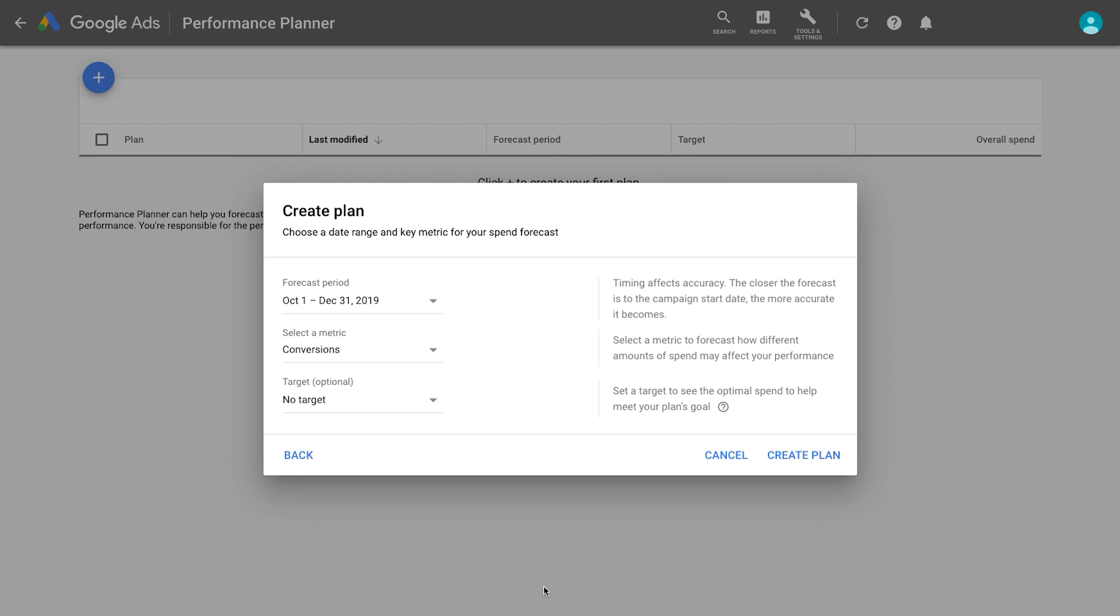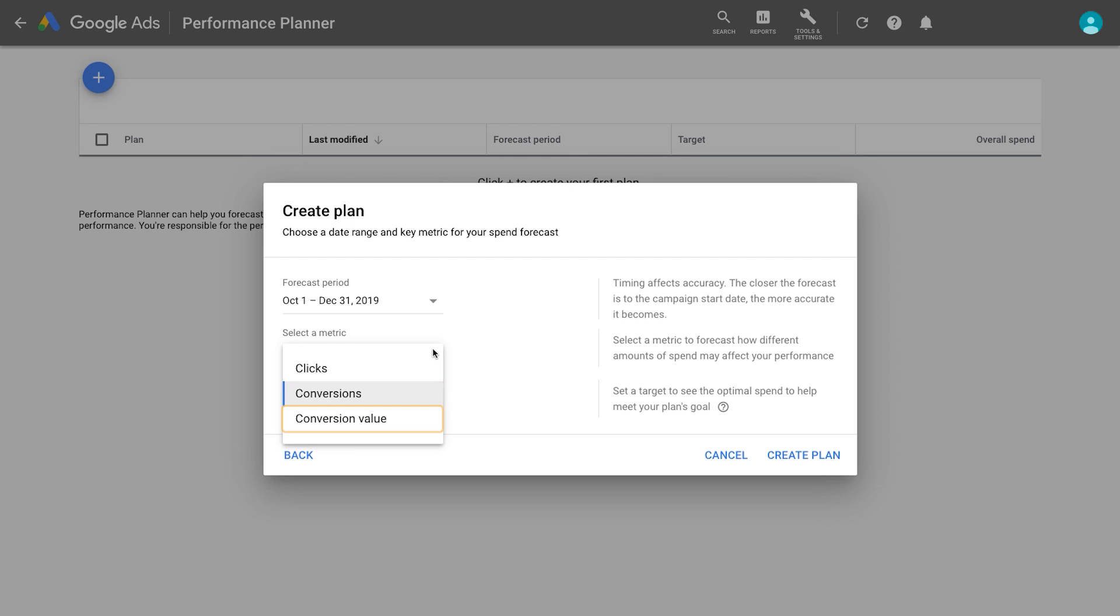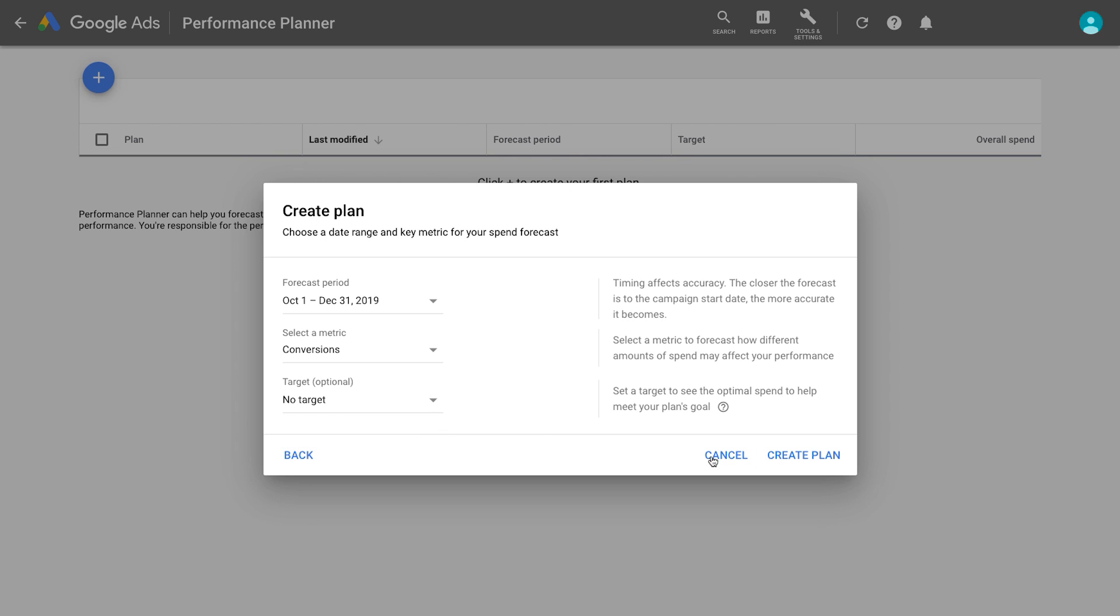Then, select a key metric. You can forecast and optimize for clicks, conversions, or conversion value. Click Create Plan.